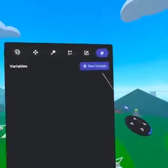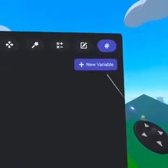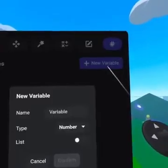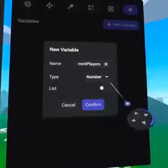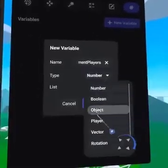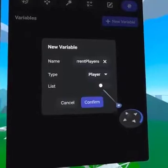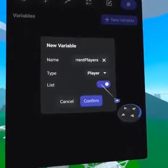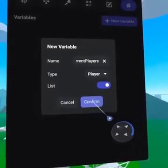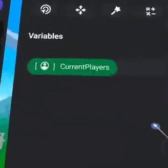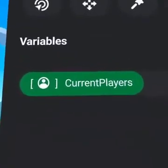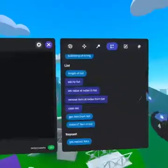From the Variables tab, we are going to create a player list. Let's call it Current Players. Make sure to select Type Player and toggle the list to On. You will know you've created a list because there are brackets around the type icon.